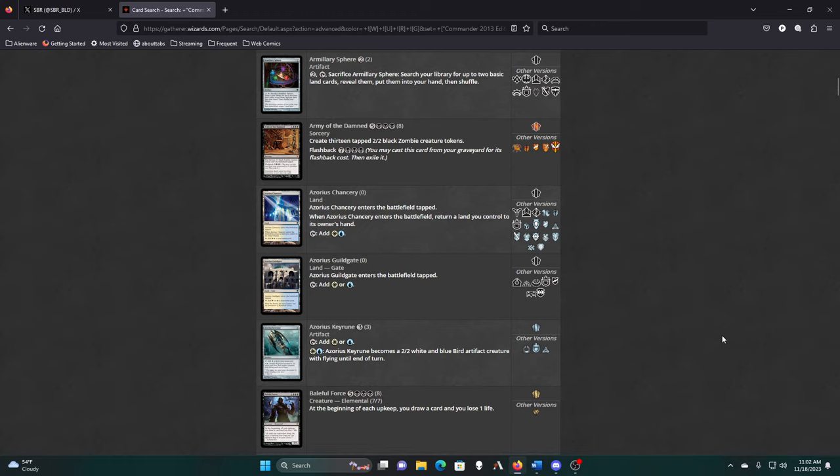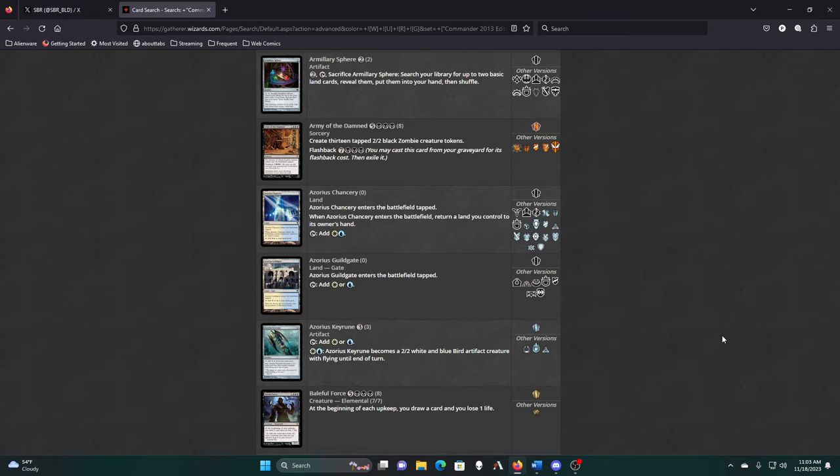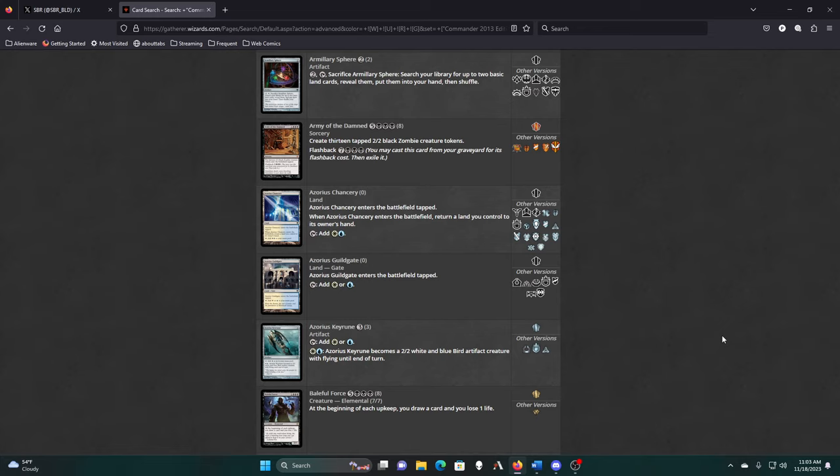We had All Will Be One, March of the Machines, Wilds of Eldraine, and what we're on now, Ixalan. So that's four expansion sets, plus the Aftermath. And then the Lord of the Rings. For each one of those sets, except for Aftermath, there's at least two, and in most cases, four Commander decks. So that's 16, and then you also release the Doctor Who. So that's 20 Commander decks.